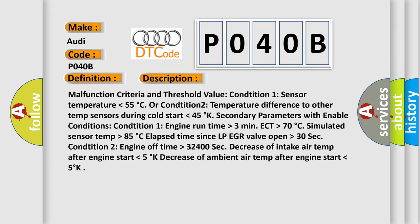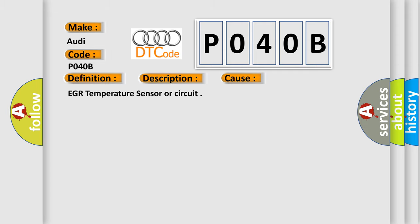This diagnostic error occurs most often in these cases: EGR temperature sensor or circuit.